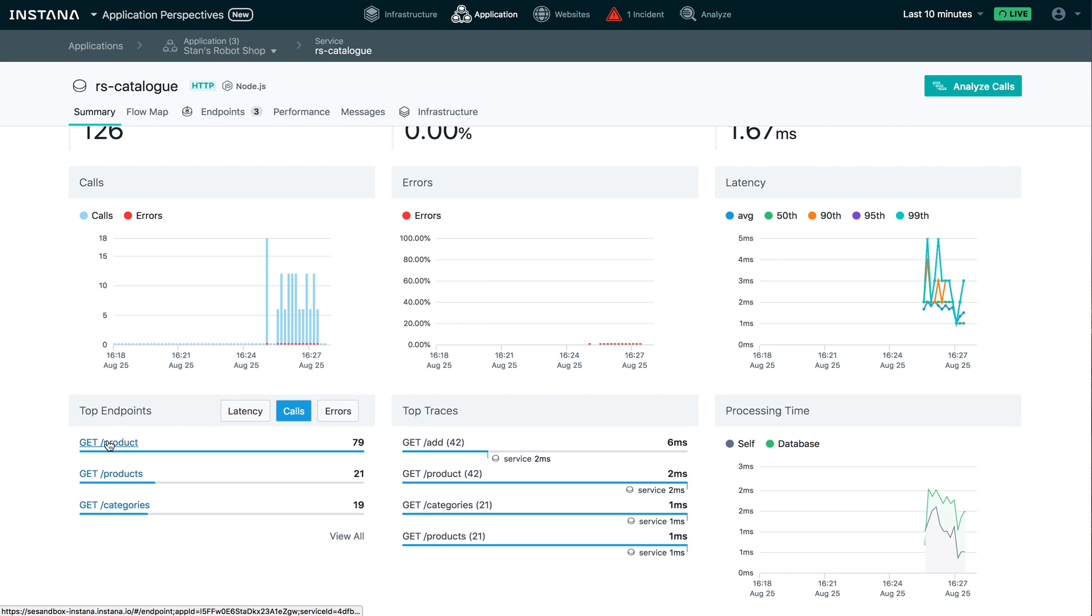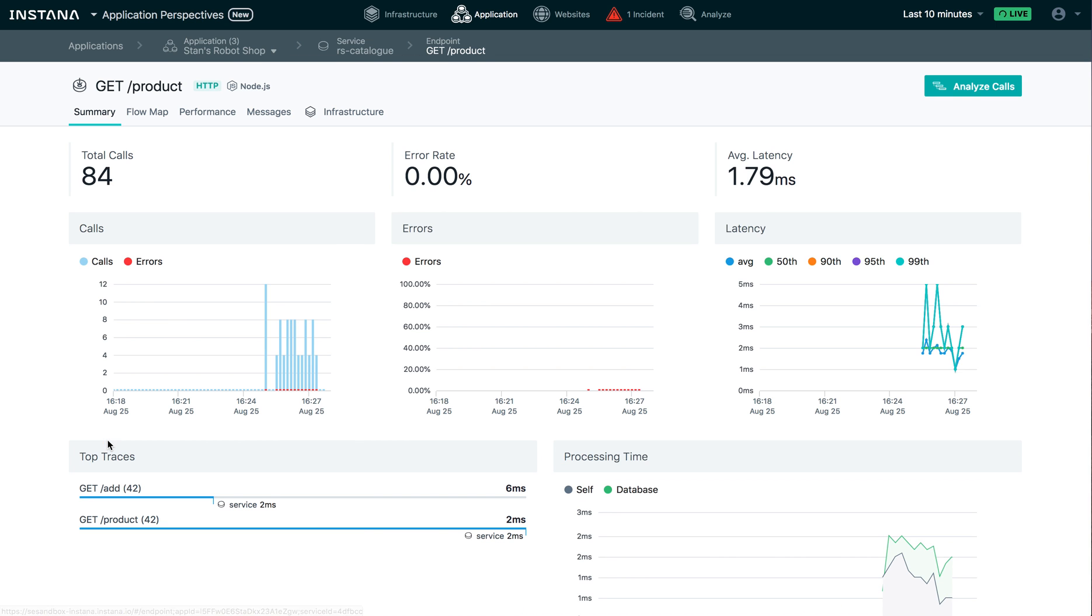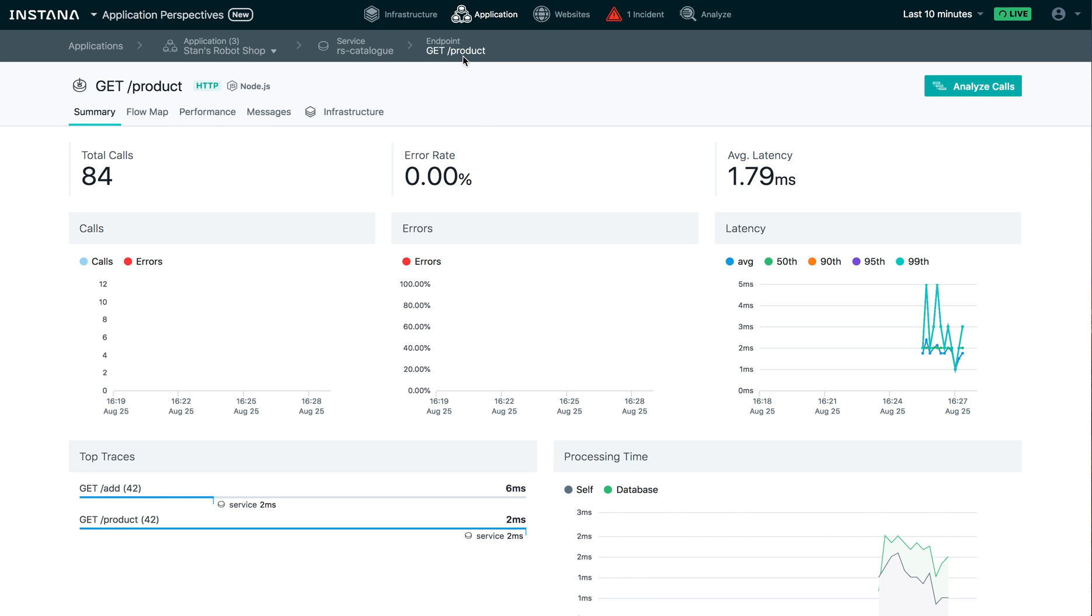I can then drill into an endpoint. Look at that. I'm on the endpoint dashboard now. Same KPIs, same look and feel. But again, now we're looking at the get slash product endpoint of the RS catalog service that's part of Stan's robot shop.